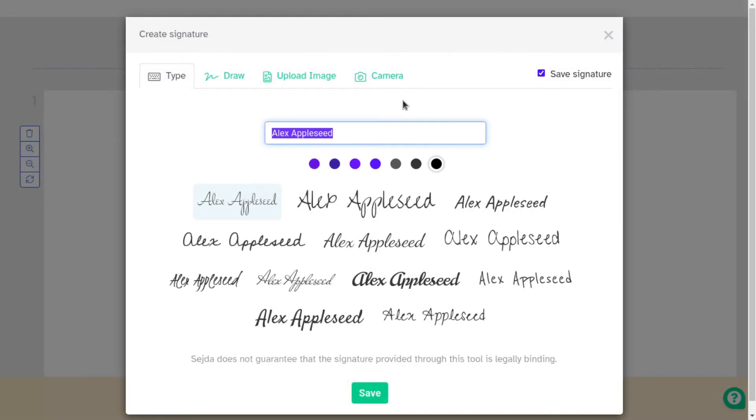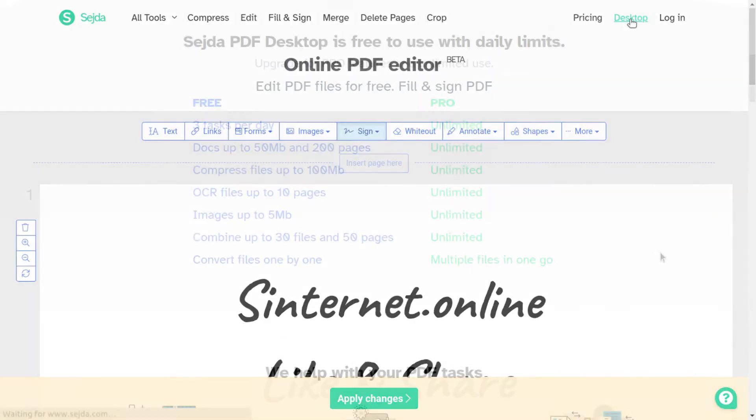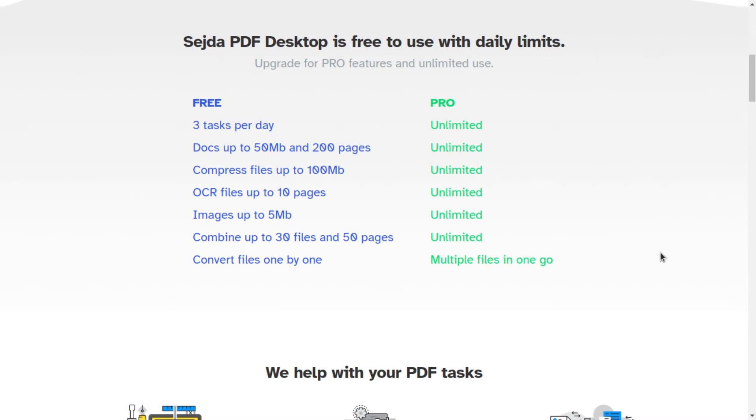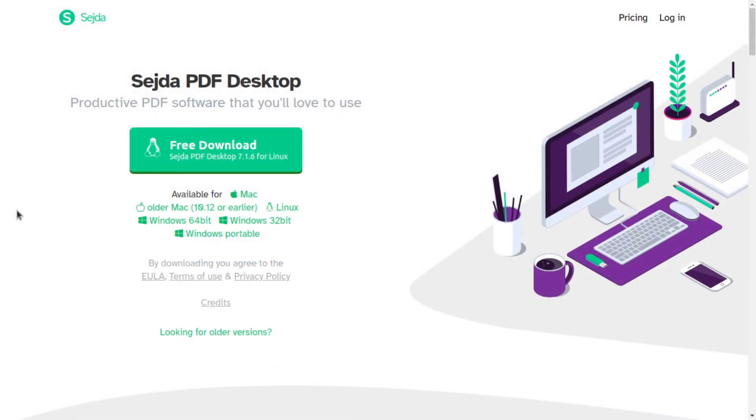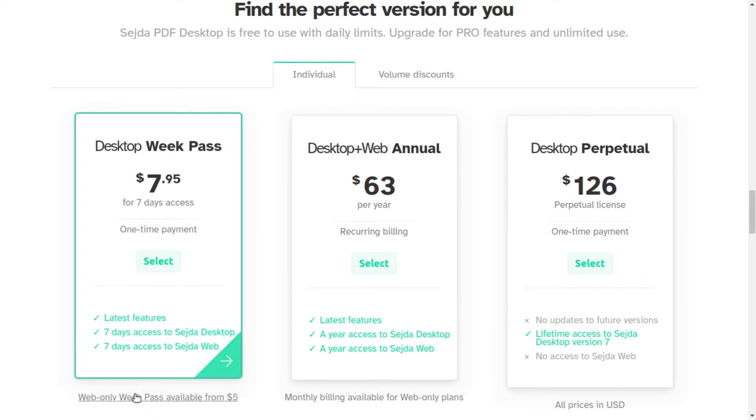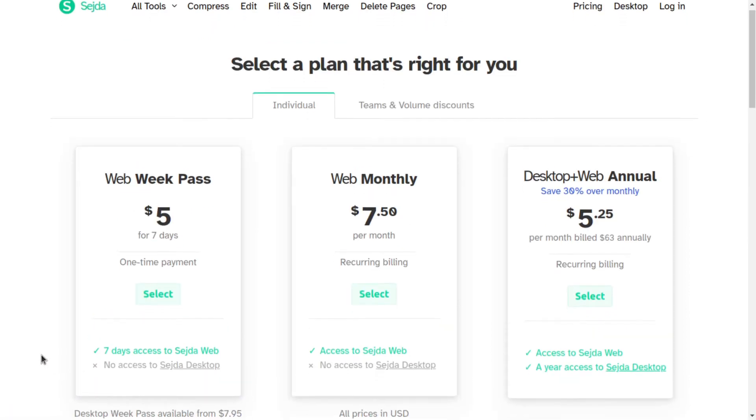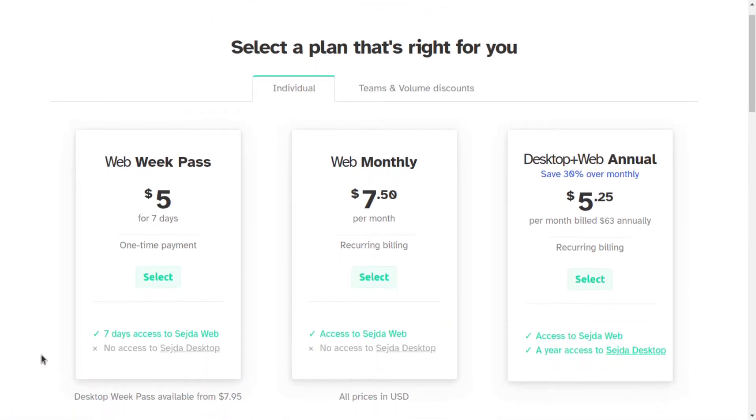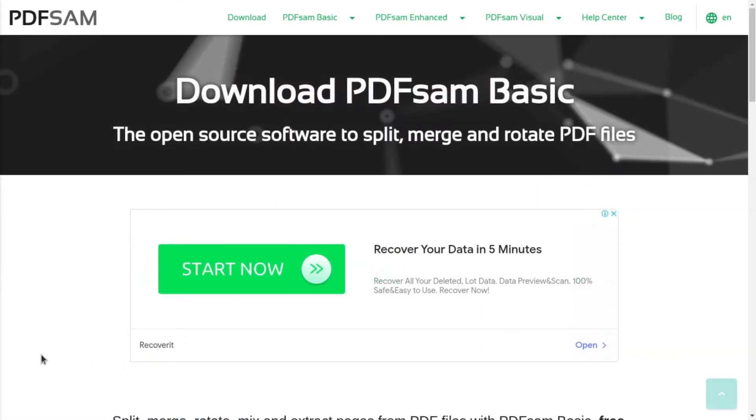If you work offline or don't want to upload your files to the internet, you can download the Sejda PDF desktop, which is free to use with daily limits, like three tasks per day and other limits to file size and document pages. Sejda PDF desktop is available on Linux, Mac and Windows. To remove these restrictions and get access to both web and desktop apps, you can buy the Pro version starting from $5.25 per month billed annually.